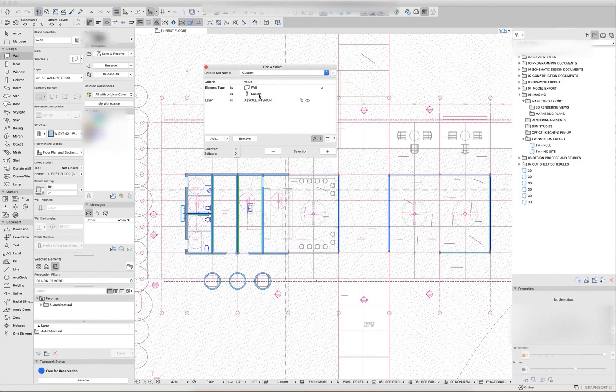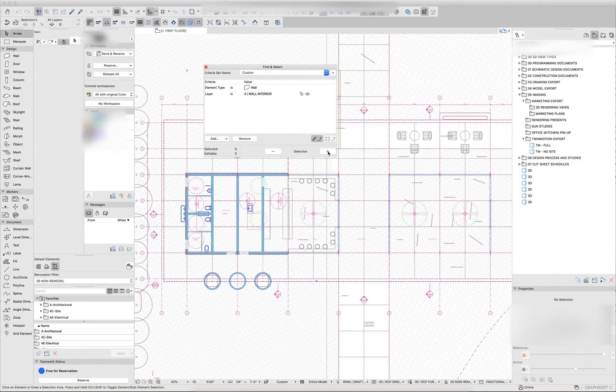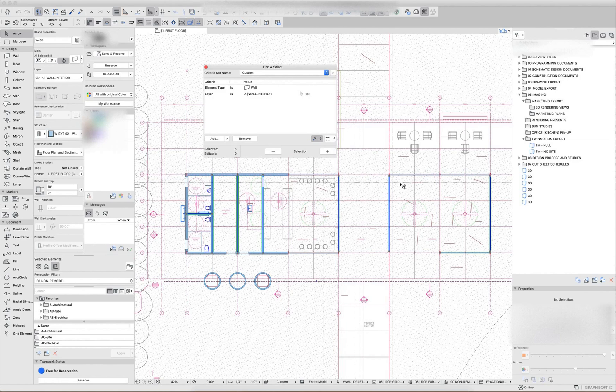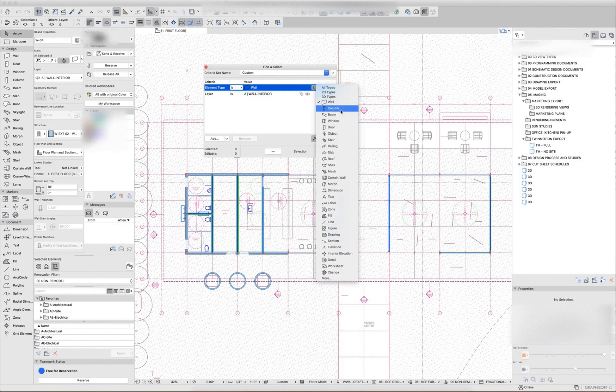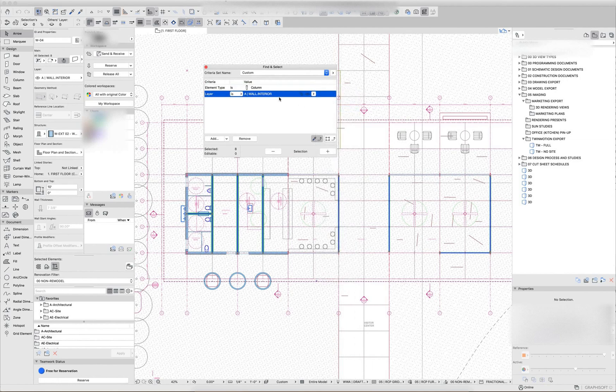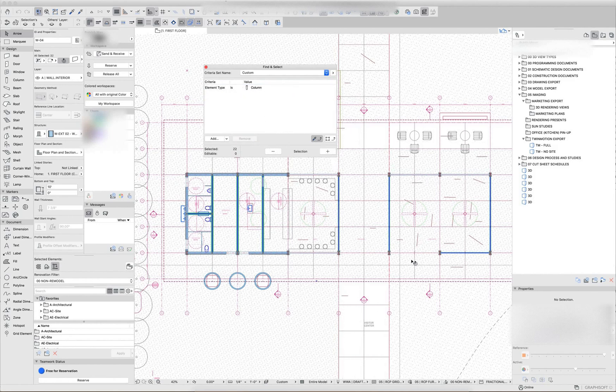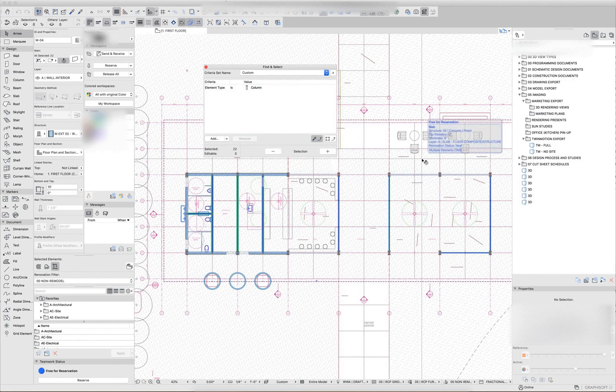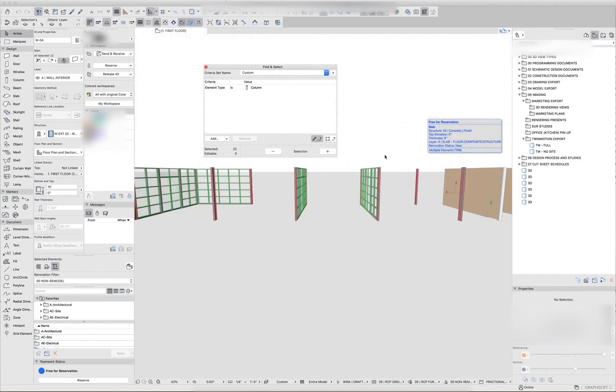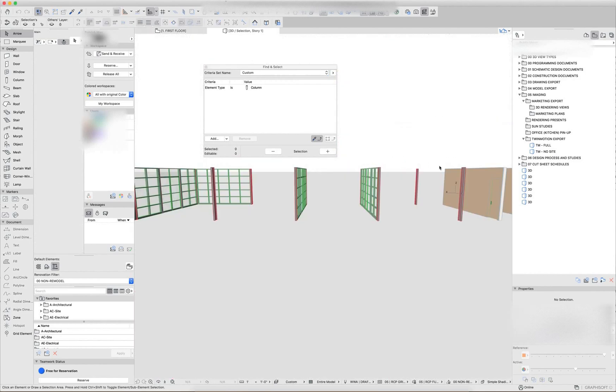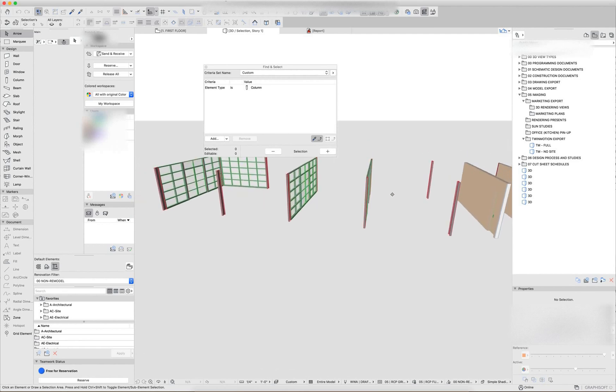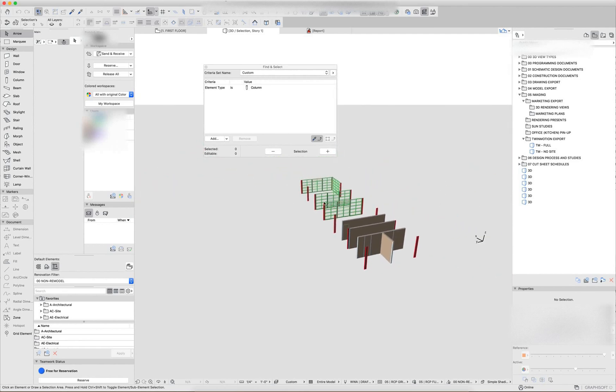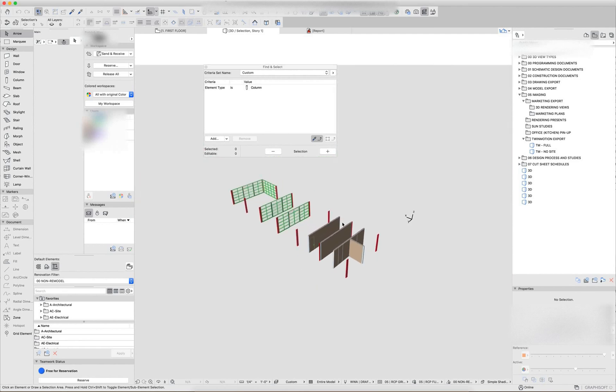You can also combine multiple criteria sets. So I can say I want to find all of these walls and hit plus. Leave those selected. And then I can change this to say I want to find all columns. And I can remove the layer. And then it's going to isolate those columns out. So that's going to give me the ability to isolate out those walls and columns separate from the rest of the model.